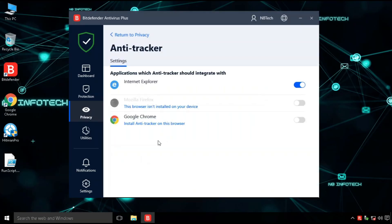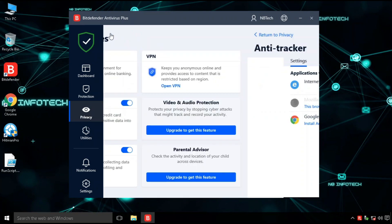It offers different privacy features like SafePay, VPN, password manager, anti-tracker. For password manager and anti-tracker protection you need to install a browser extension.